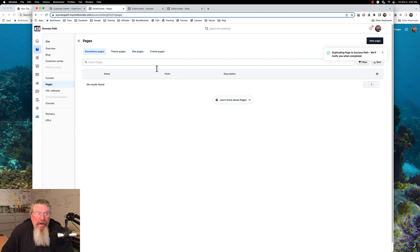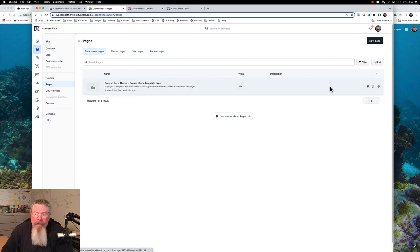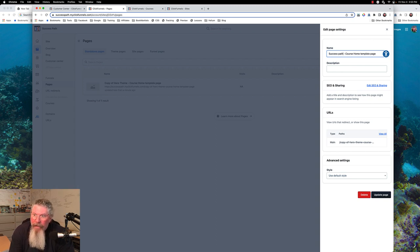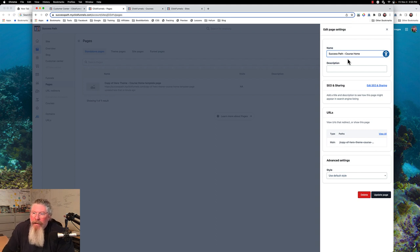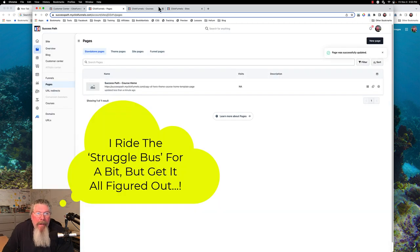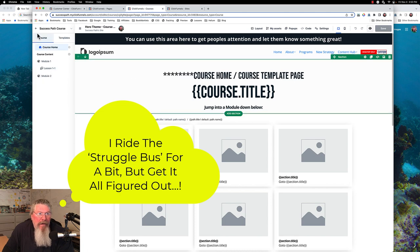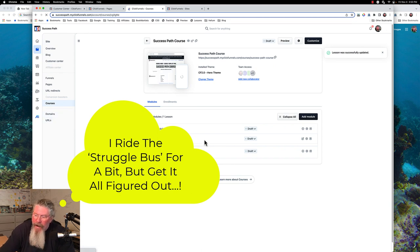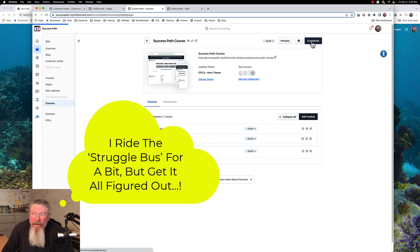After cloning, let's reload the page and then edit it. I want to say that this is our success path and we're just going to call this 'success path course home.' We'll take off 'template page' at the end because it's no longer a template. So 'success path course home' — we don't really need to set anything else up on here, and we'll save this page. Now the thing is, when we are at this level inside our course, I don't think there's any way to associate that with the course we're currently working on because we have to customize this.